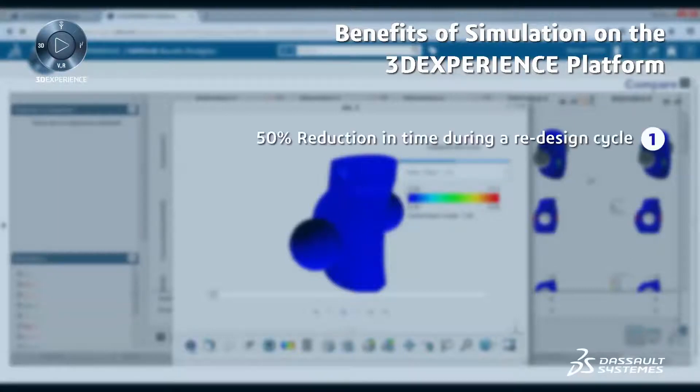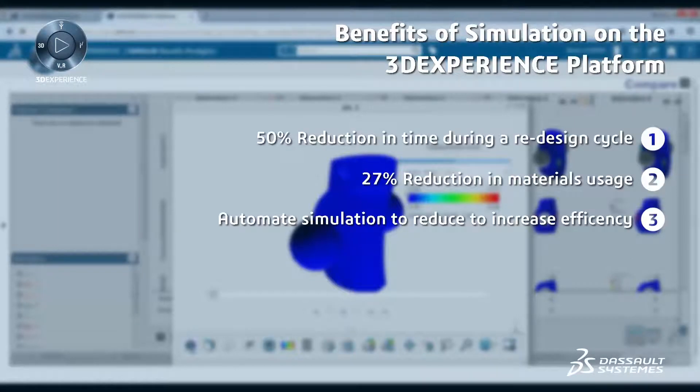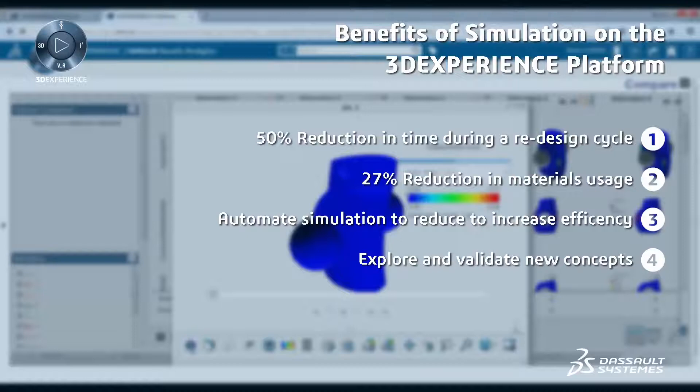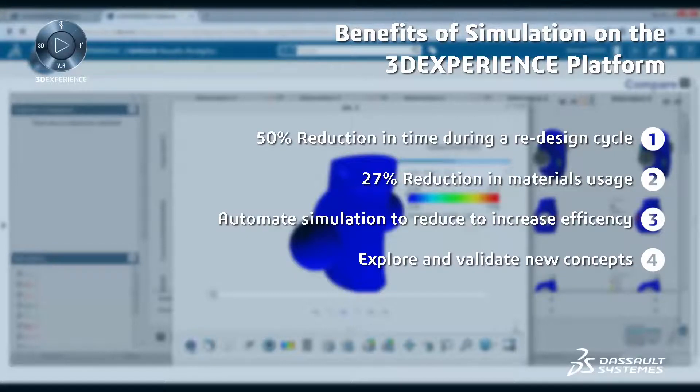By unlocking the value within their digital assets, the 3DEXPERIENCE platform has allowed businesses to transform and position themselves to tackle the next wave of challenges.